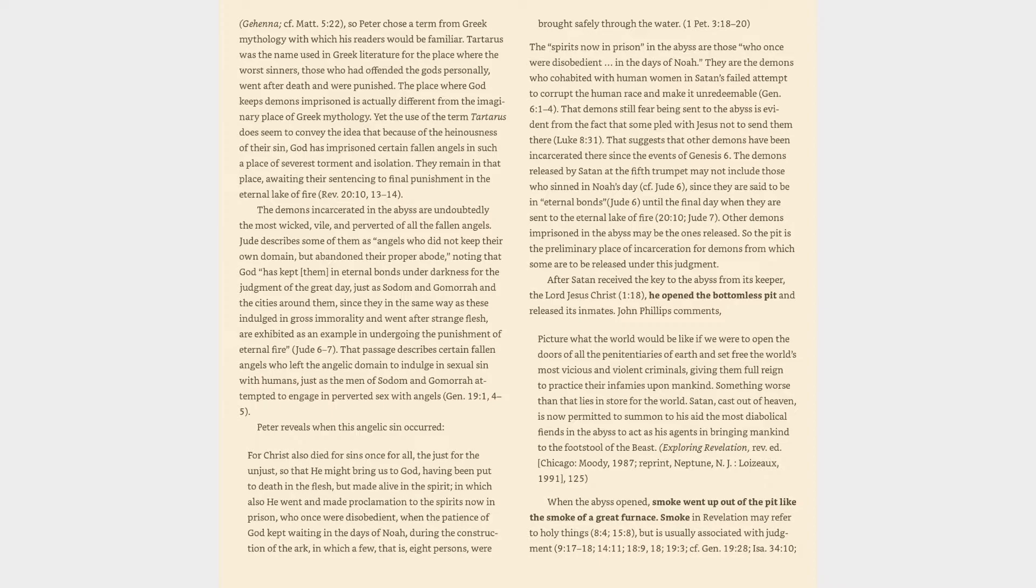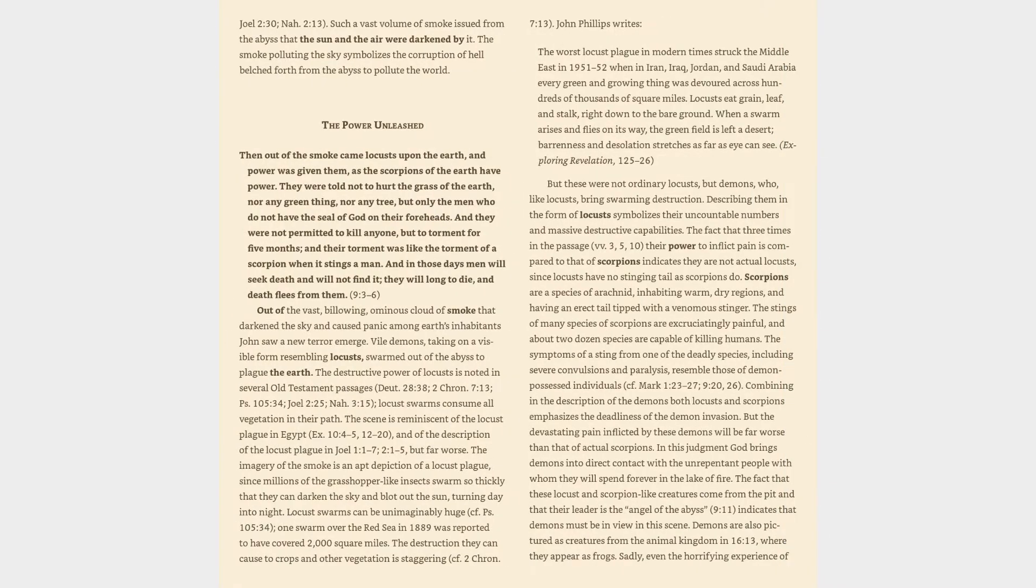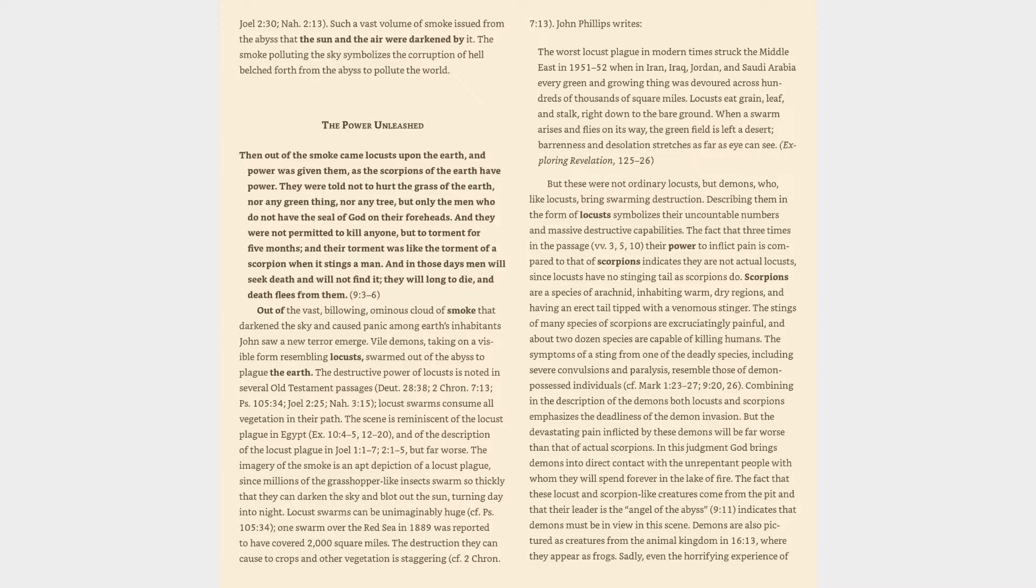Cf. Genesis 19:28, Isaiah 34:10, Joel 2:30, Nahum 2:13. Such a vast volume of smoke issued from the abyss that the sun and the air were darkened by it. The smoke polluting the sky symbolizes the corruption of hell belched forth from the abyss to pollute the world.